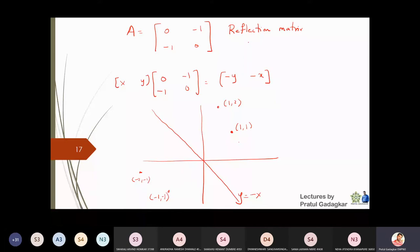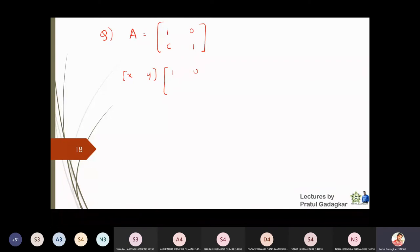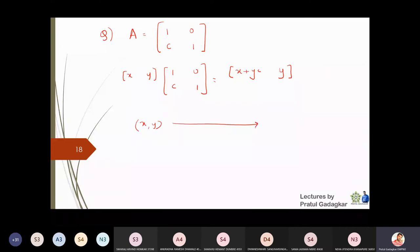Now consider a matrix of the form [1, c; 0, 1] where c is some number such as 2, 3, 4, or 5. If I multiply this matrix by point (x, y), I get (x + cy, y). So (x, y) gets transformed to (x + cy, y). This type of transformation is called shearing.